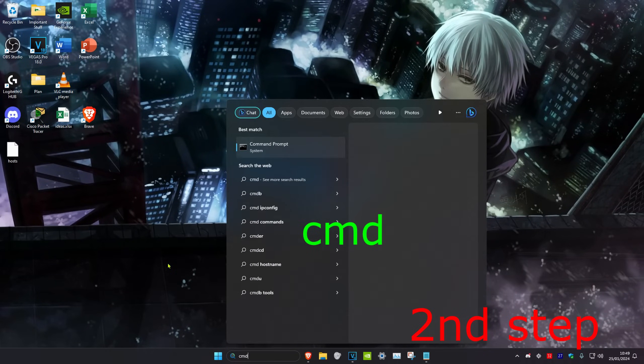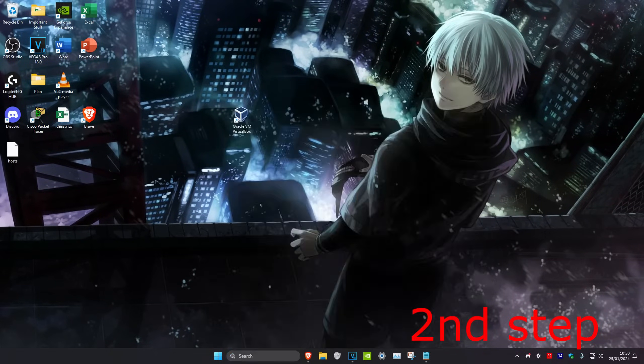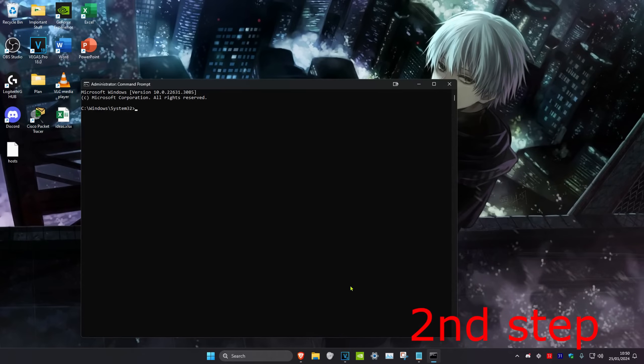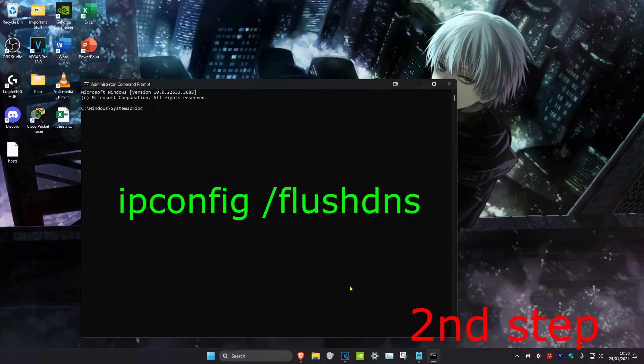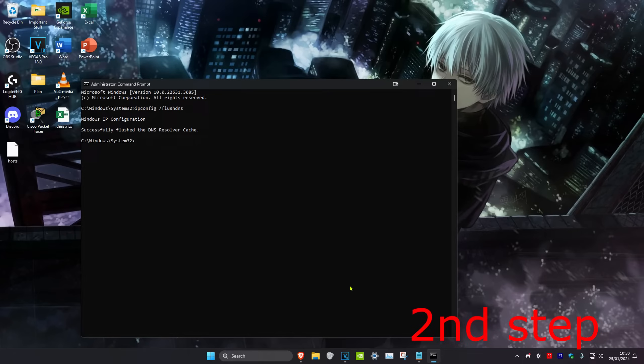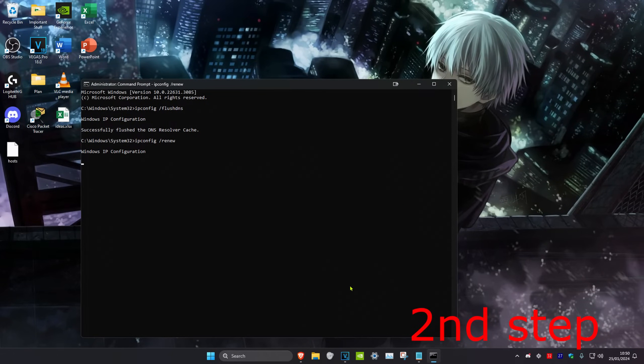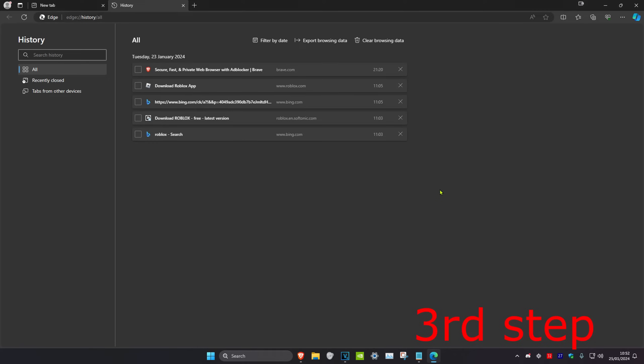For the next step, we're going to head over to search and type in CMD, then run it as administrator and click yes. Once we're on this, we're going to type in 'ipconfig /flushdns' and click enter. Then we're going to type in 'ipconfig /renew' and click enter again.